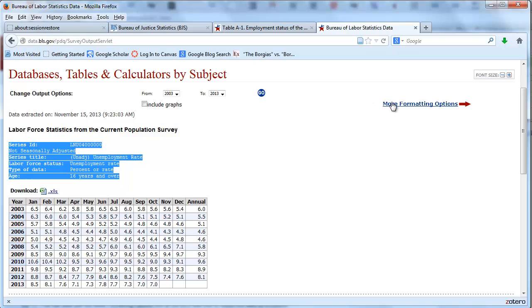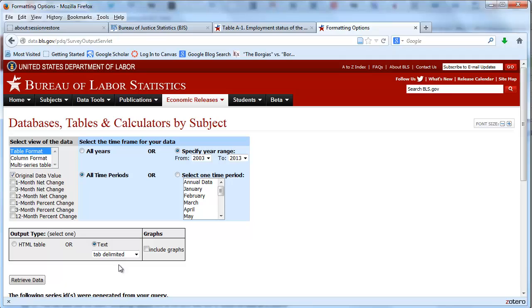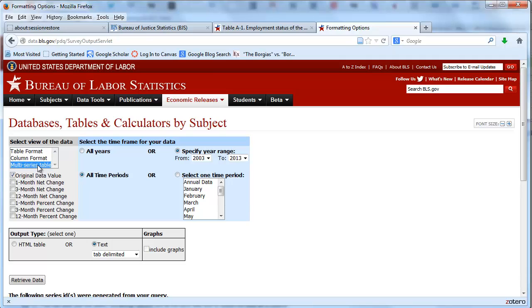More formatting options: we want the data in text form, we can get it tab delimited, the original data value, all periods. We're going to select 2003 to 2010, in column format. Let's do a multi-series table, we'll try that one first. Retrieve data.